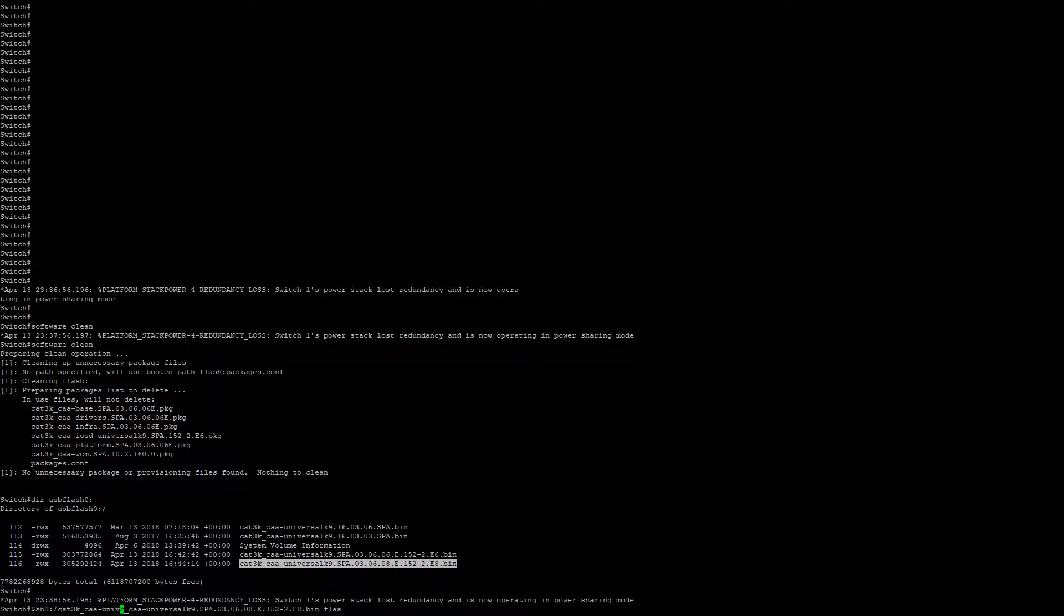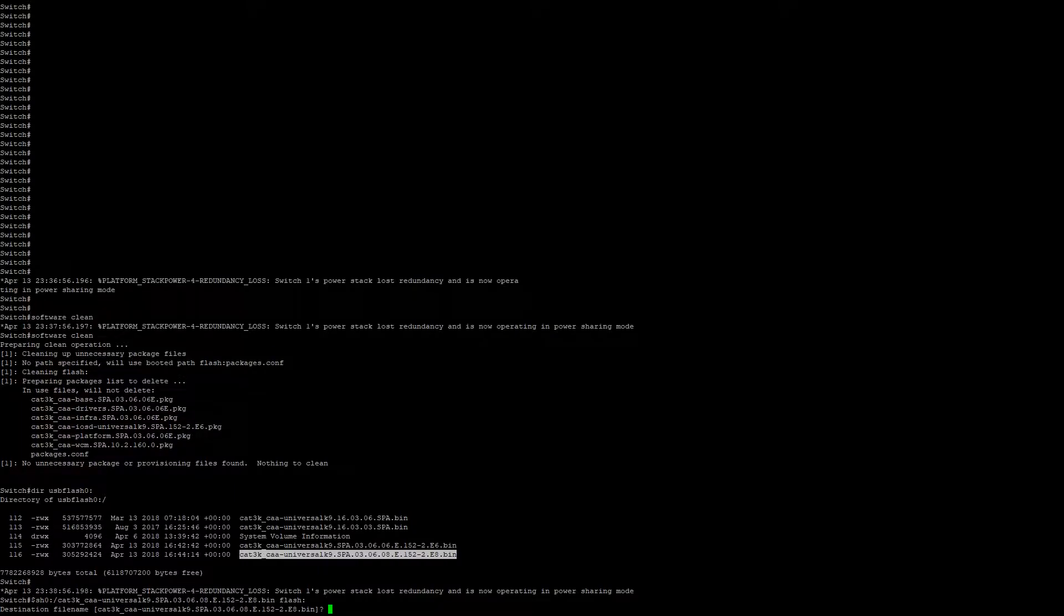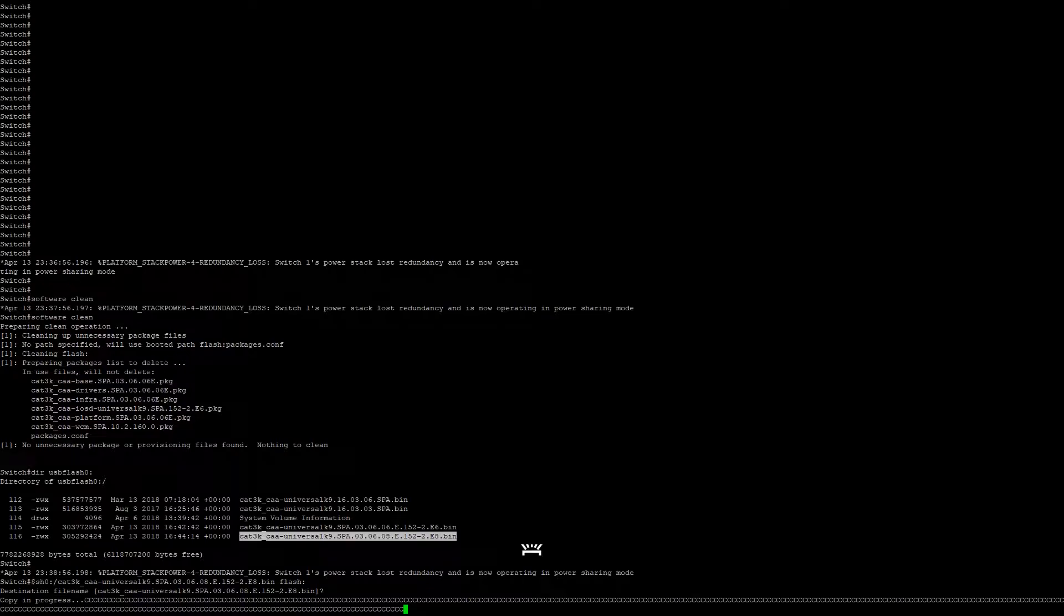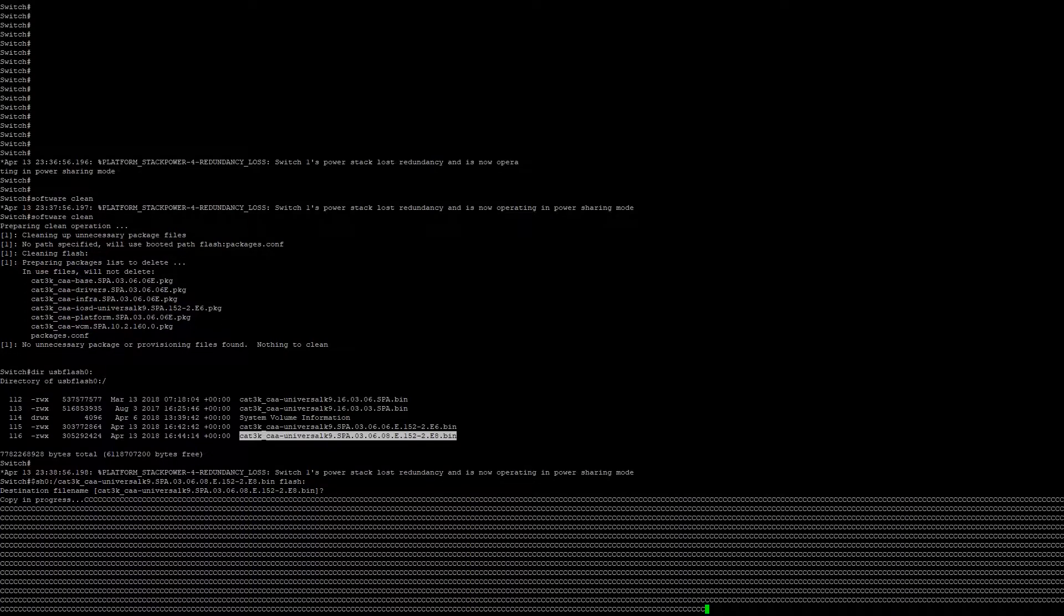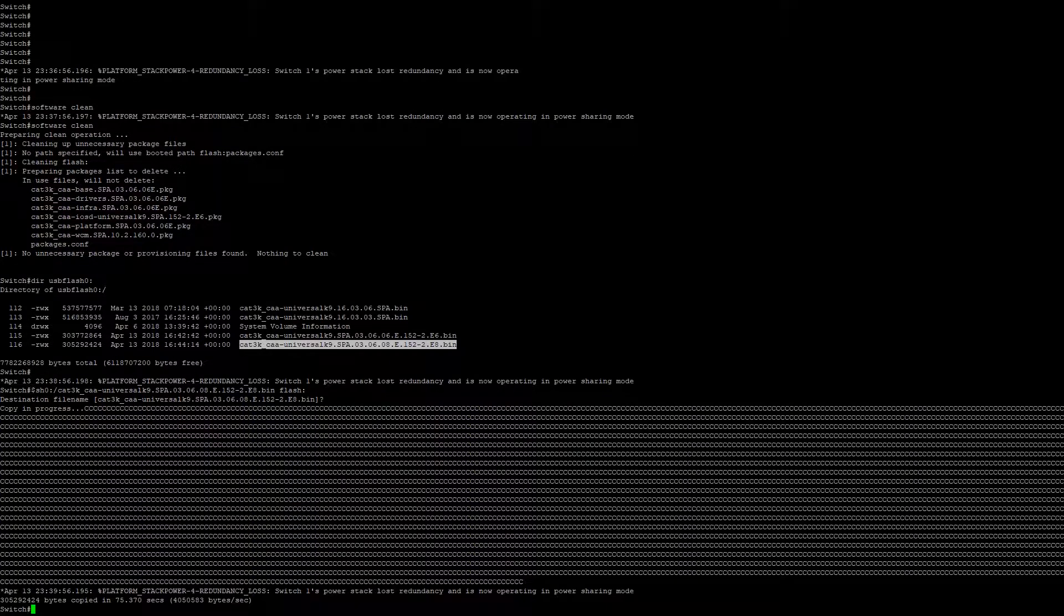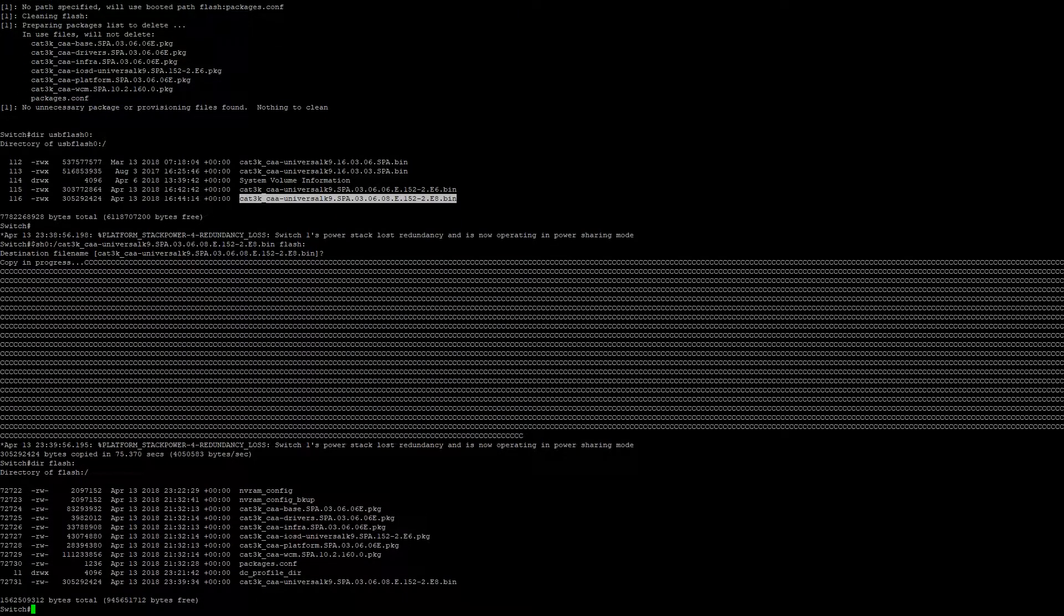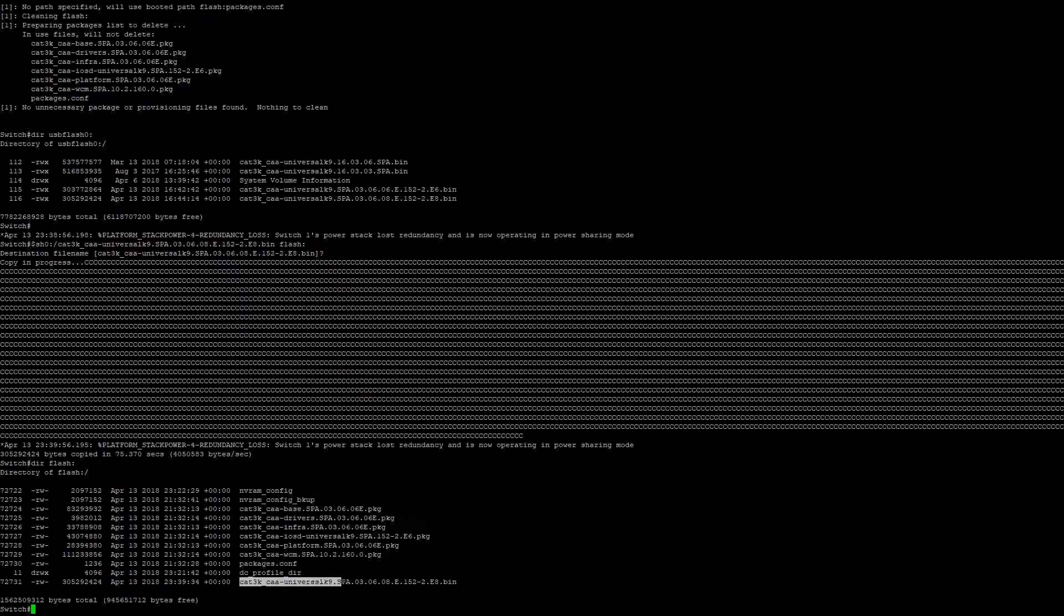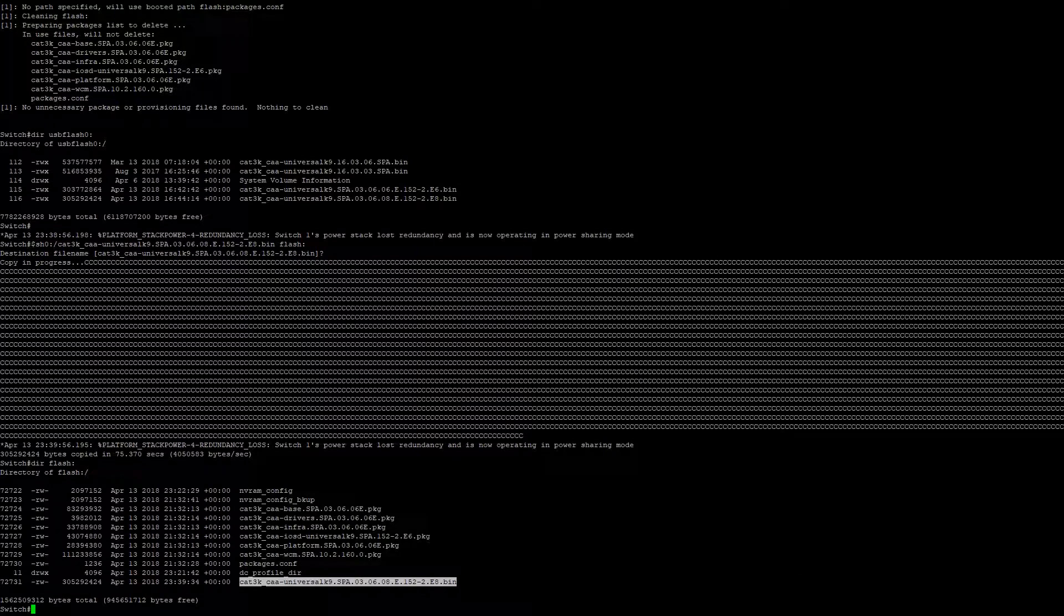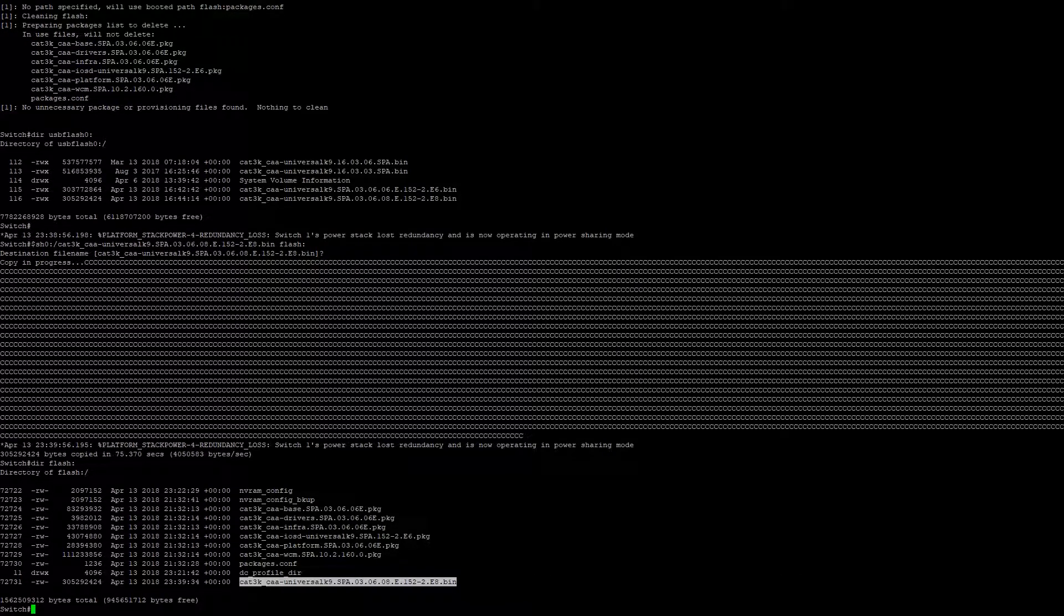Once the copy is complete, verify that the file is on flash. As we can see here, the file has been successfully copied to flash.